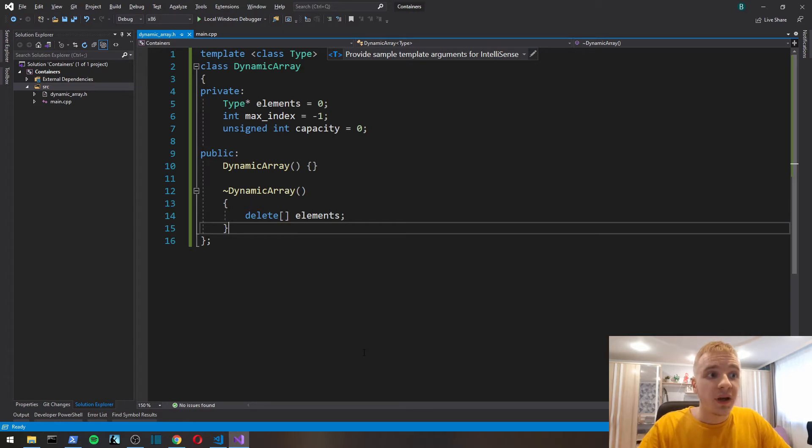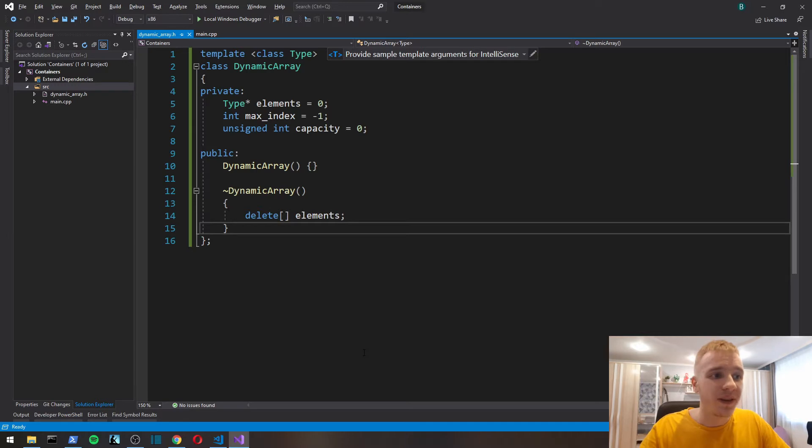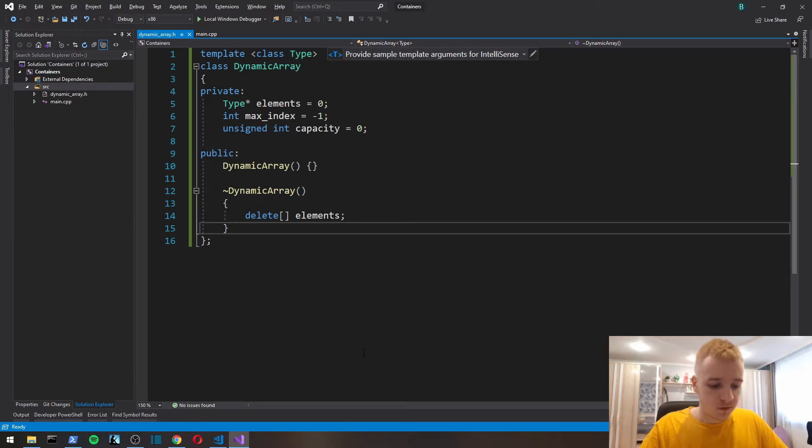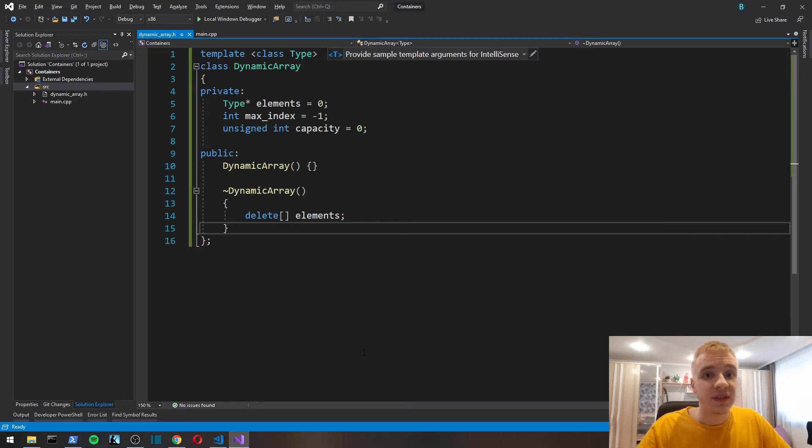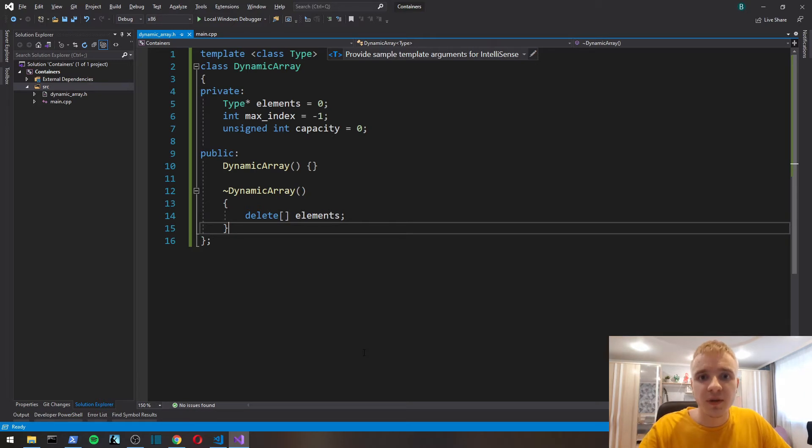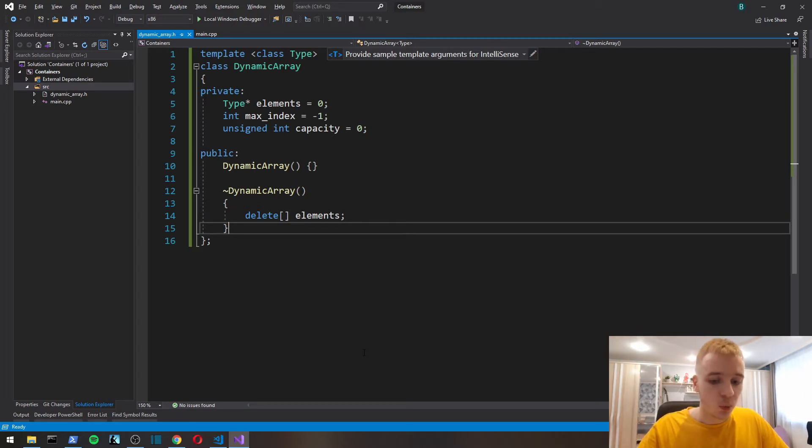Now let's add a function to push into our array, to put the values in our array. First we're going to implement the simplest case and the most efficient for dynamic array.